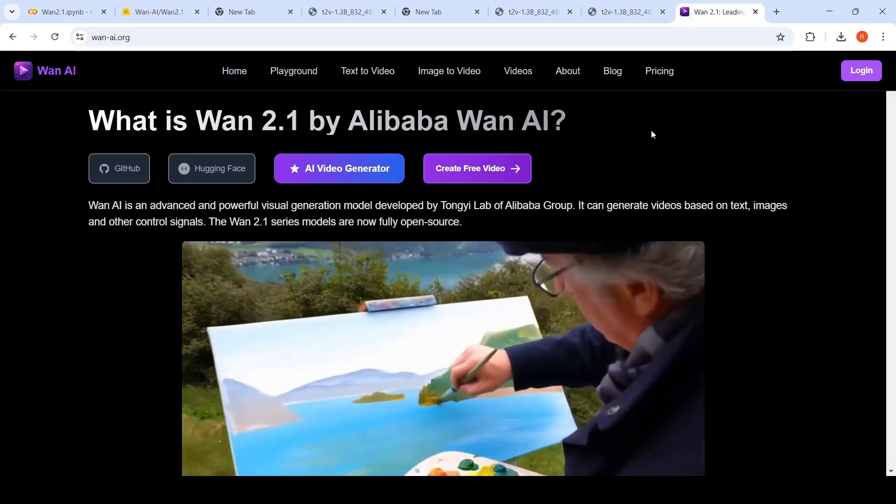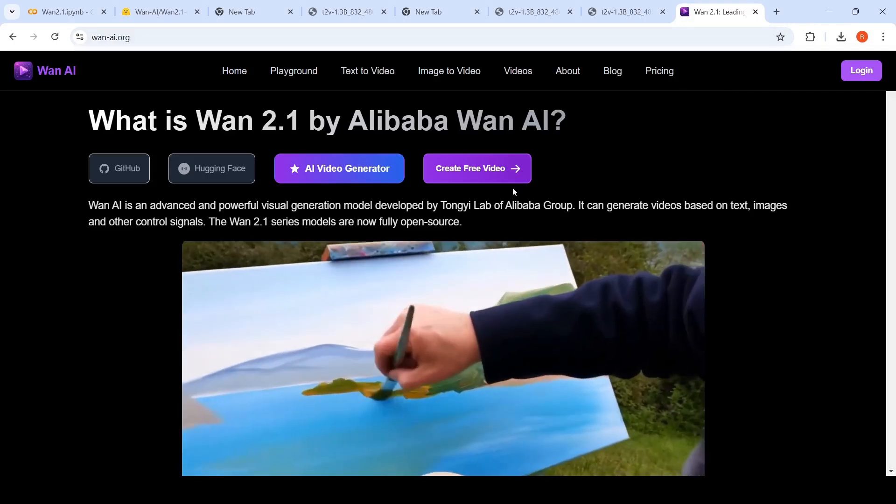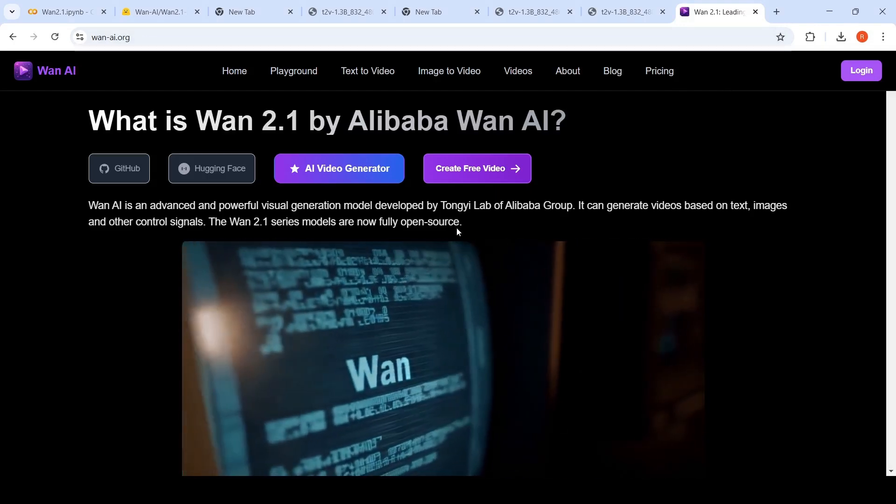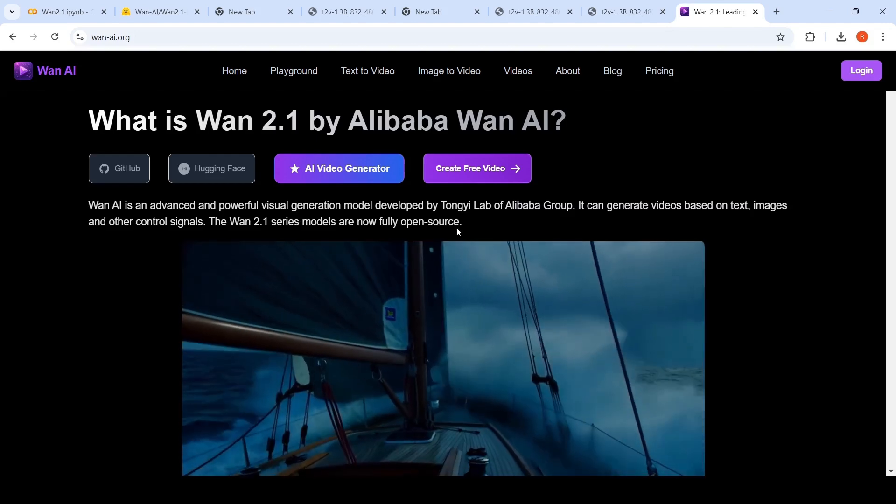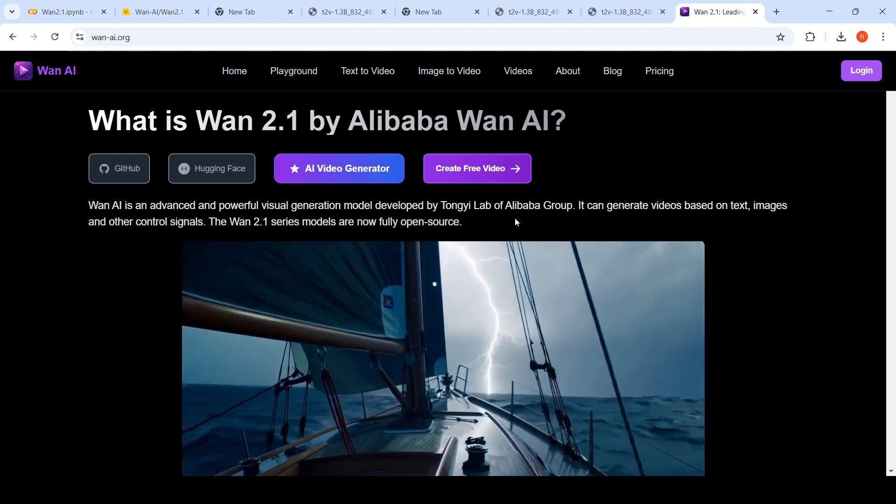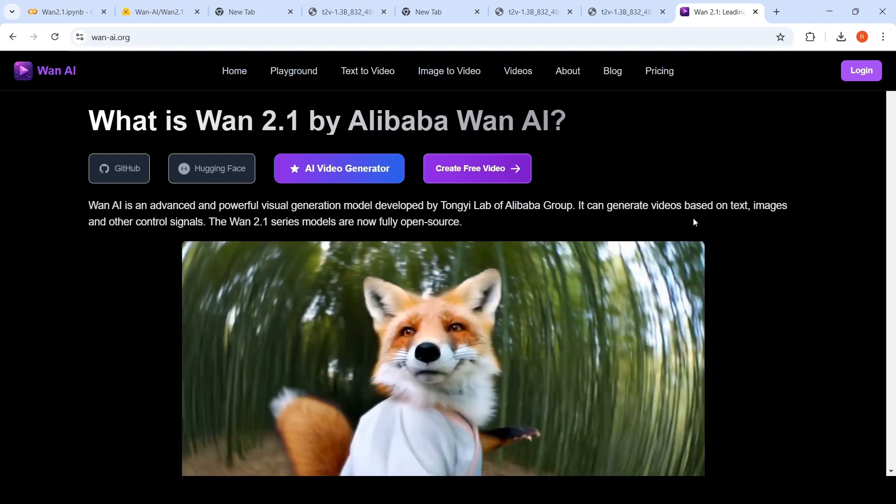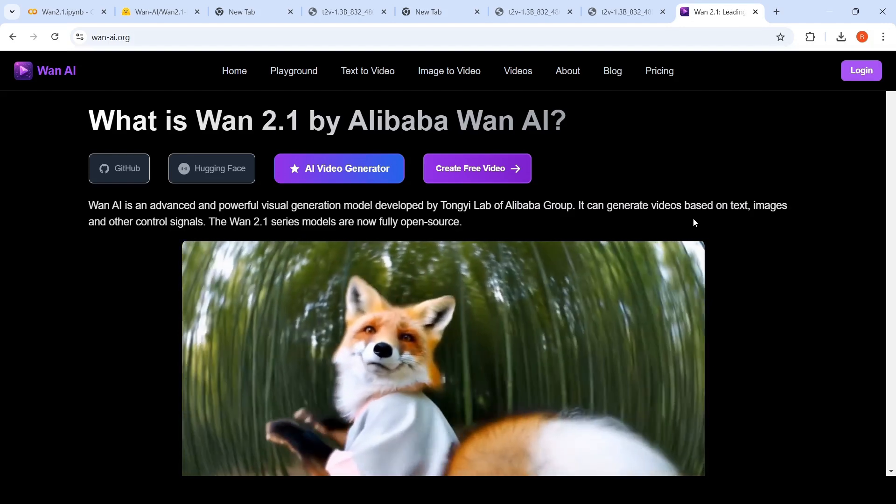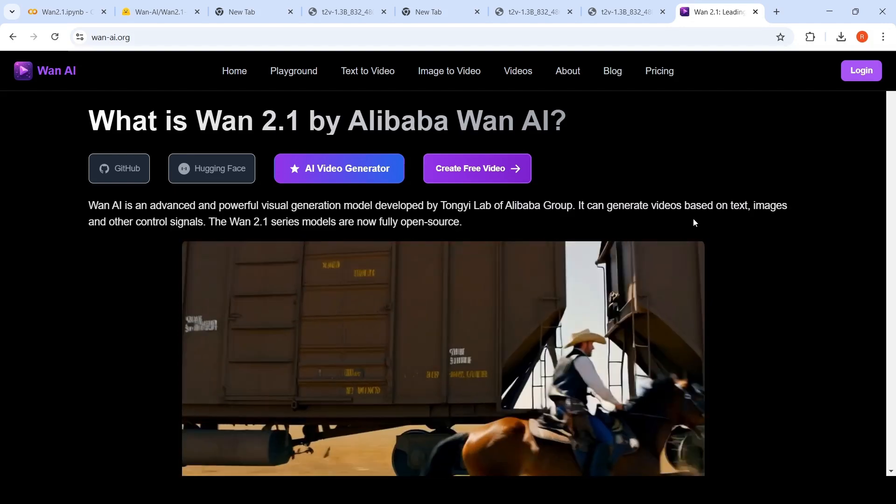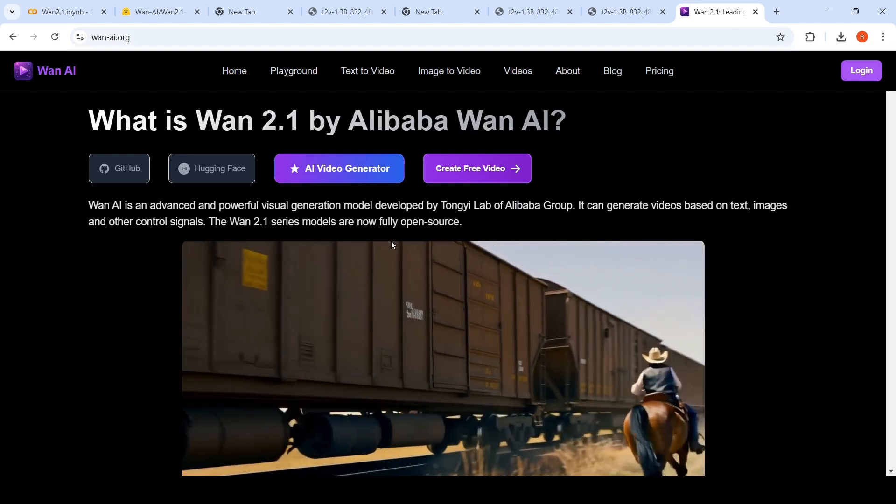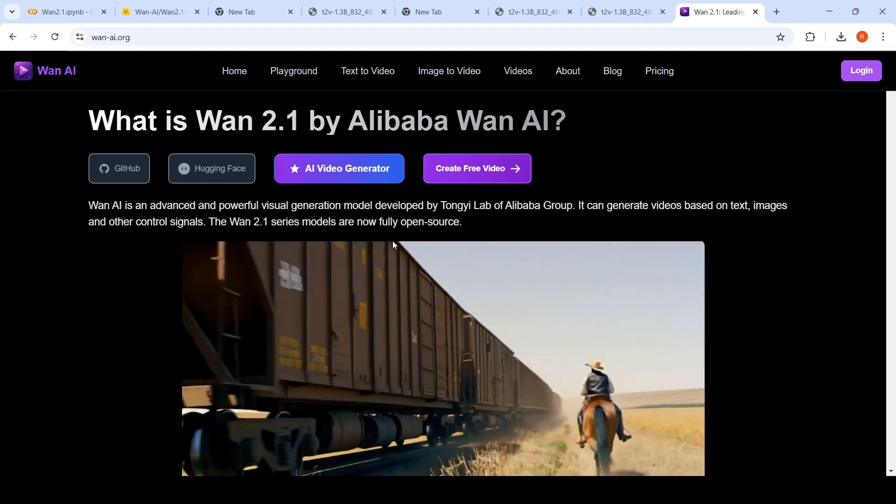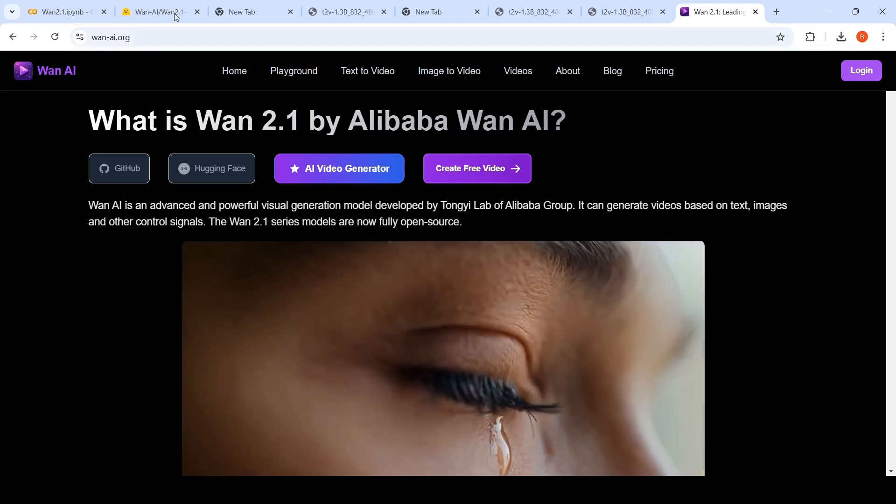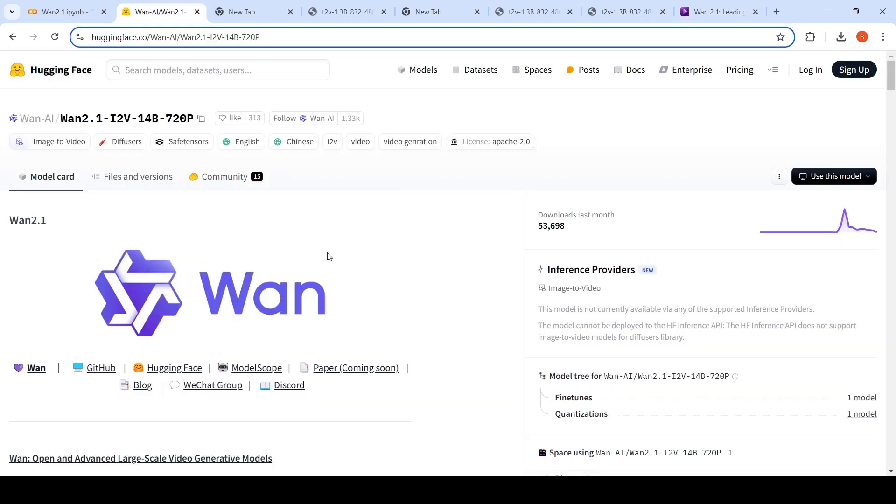WAN 2.1 is an advanced and powerful visual generation model developed by Tongi lab of Alibaba group. It can generate videos based on text, images and other control signals. These models are fully open source or open weight. You can download them on Hugging Face.